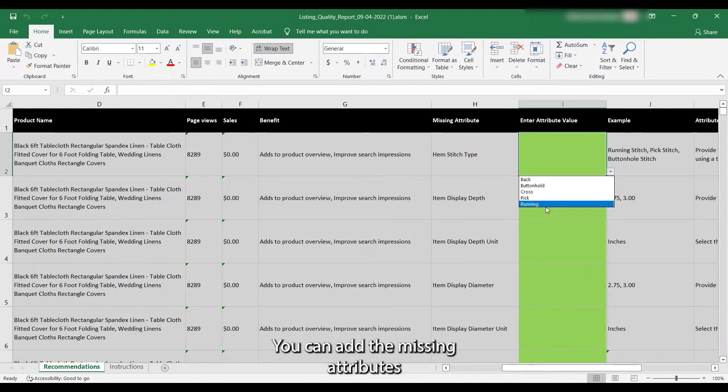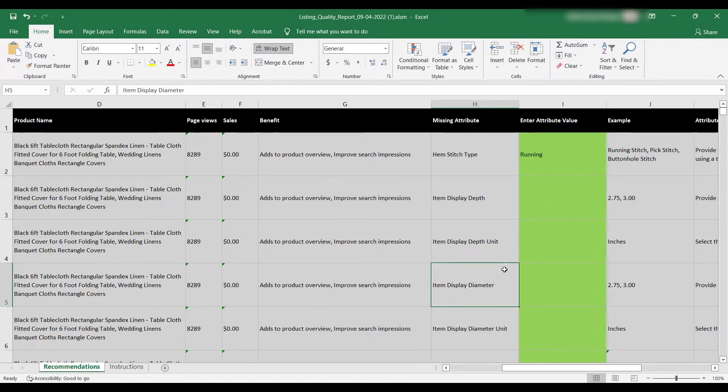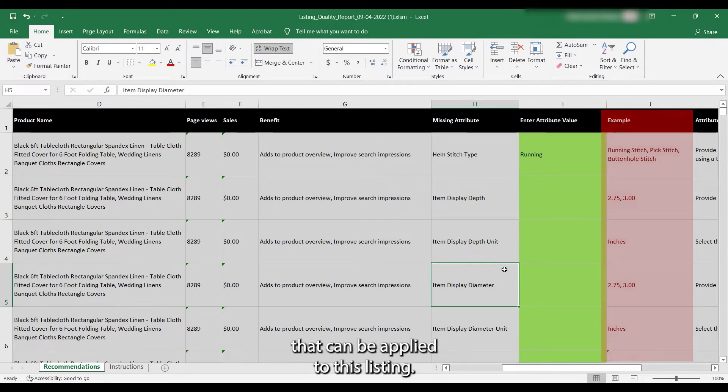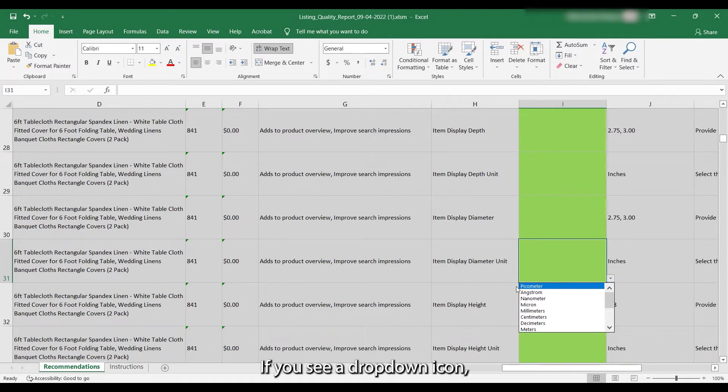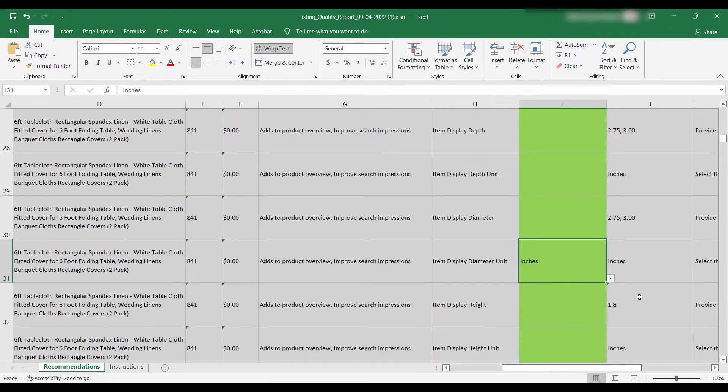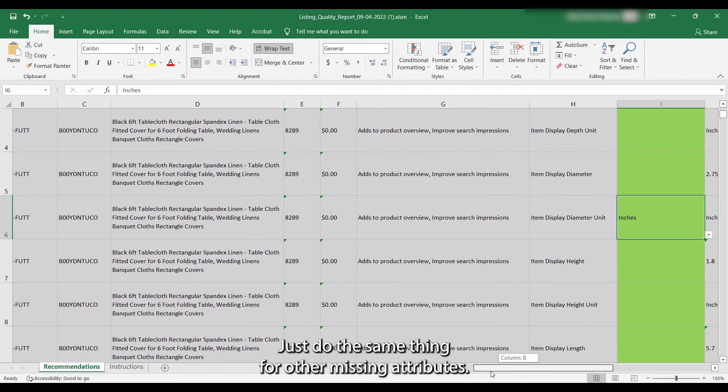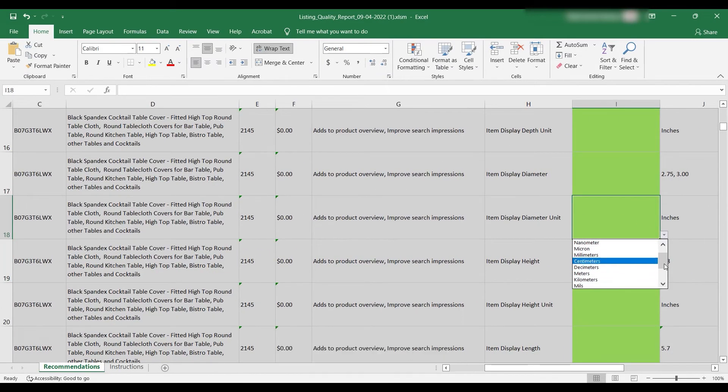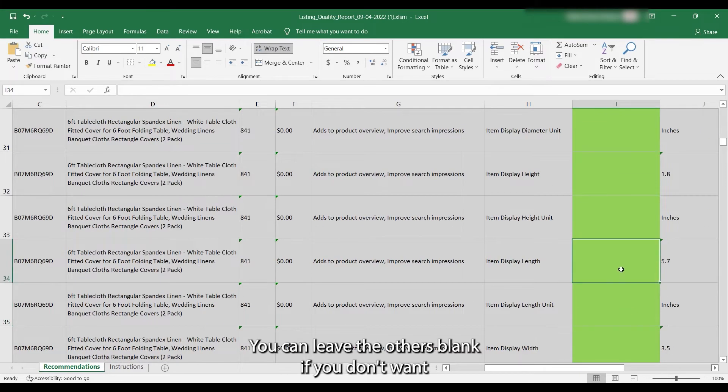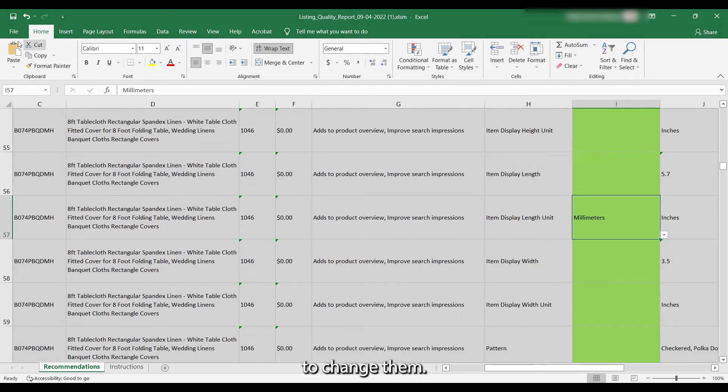You can add the missing attributes in the Enter Attribute Value column. You can see the example values on the left side that can be applied to this listing. If you see a drop-down icon, just click it and select the appropriate value. Just do the same thing for other missing attributes. You can leave the others blank if you don't want to change them.